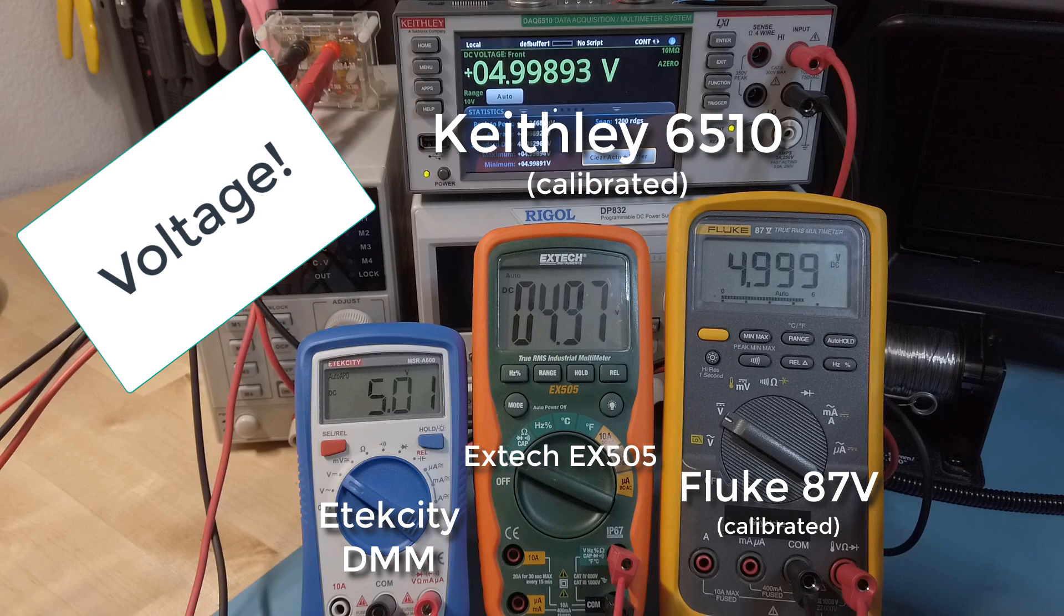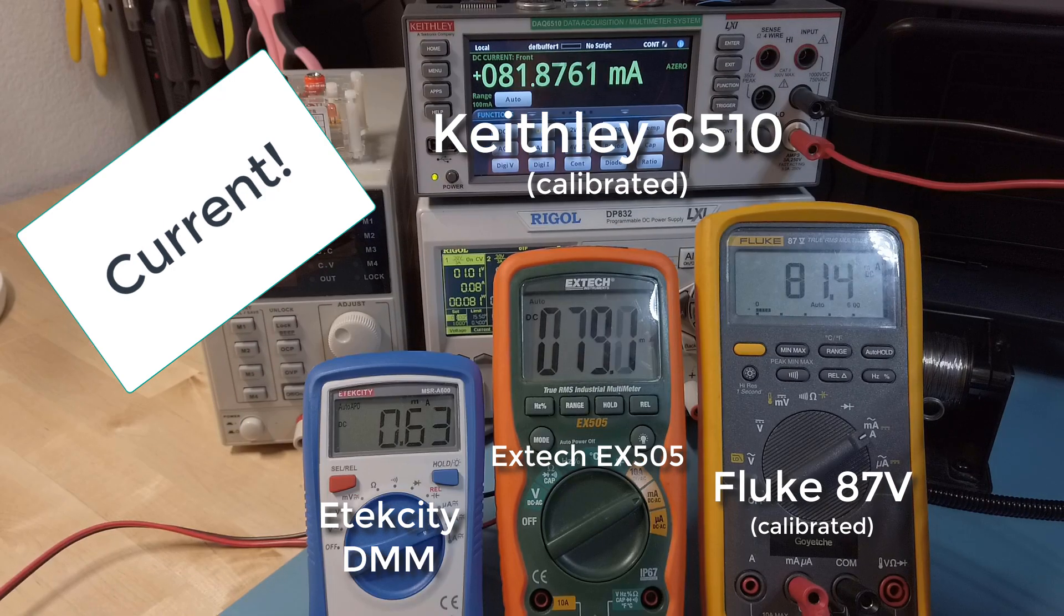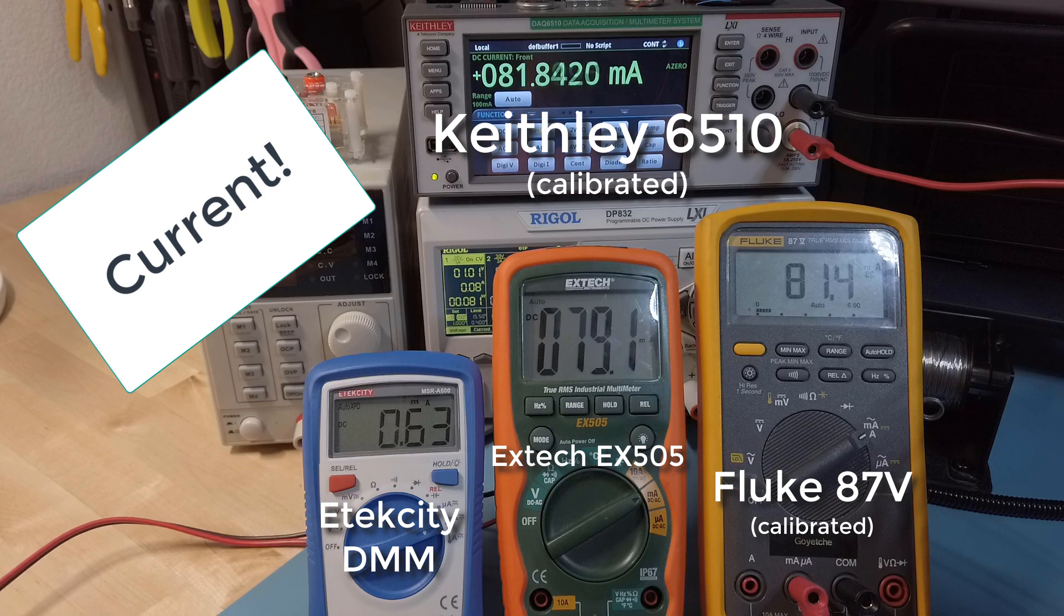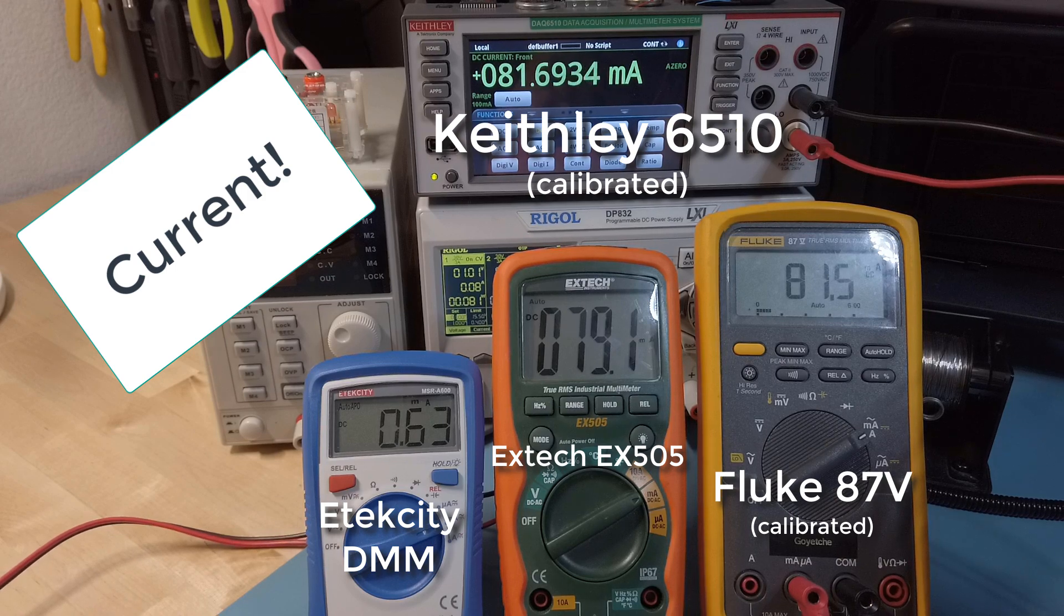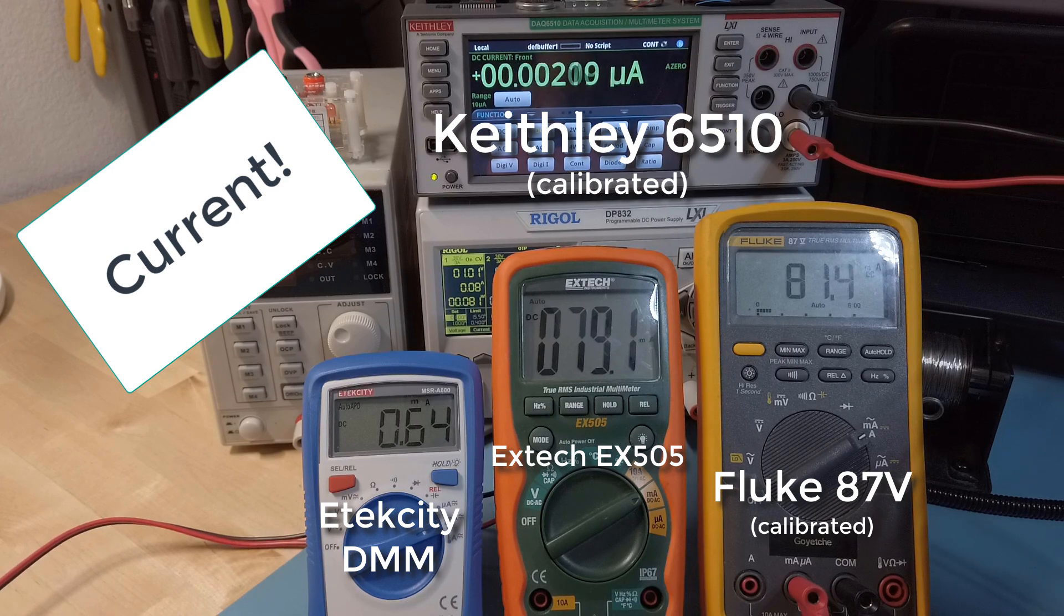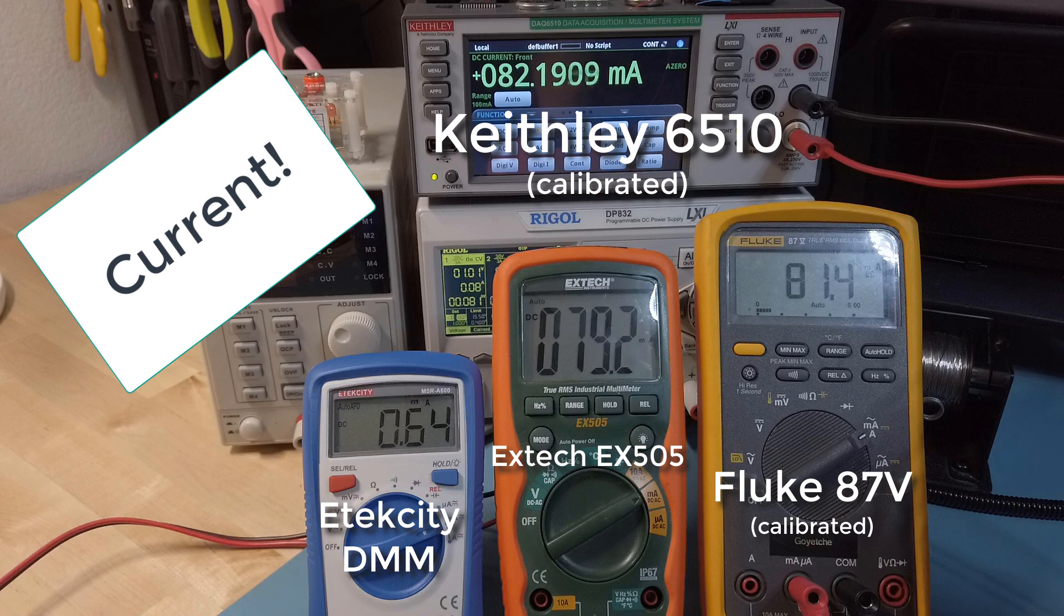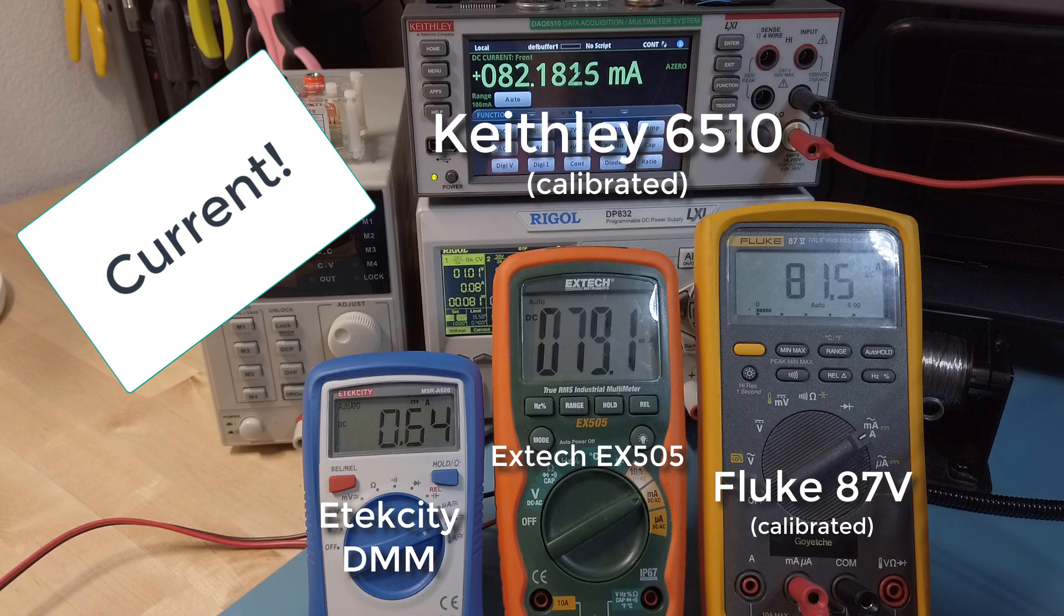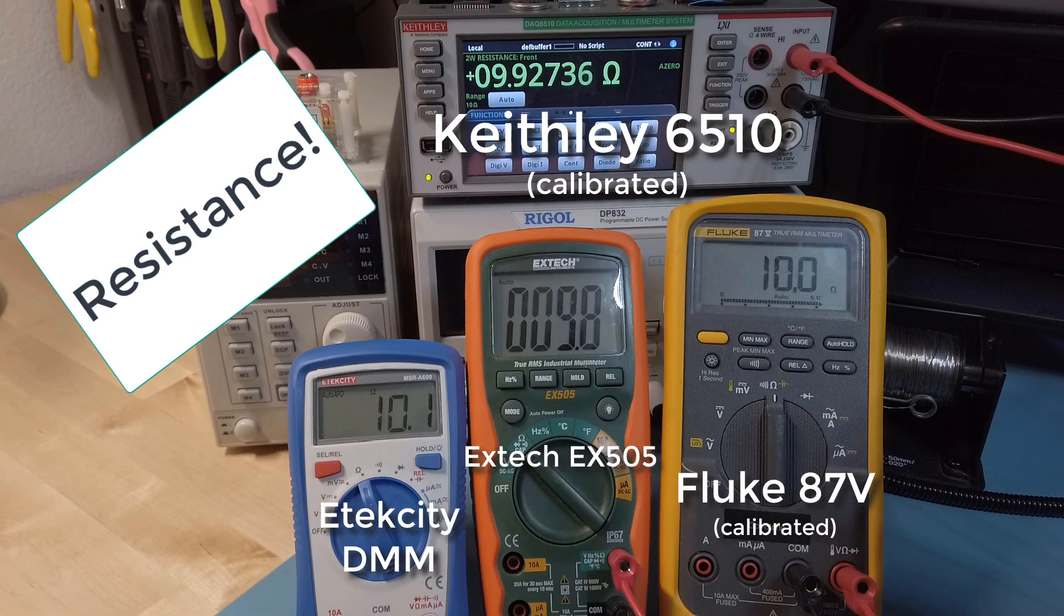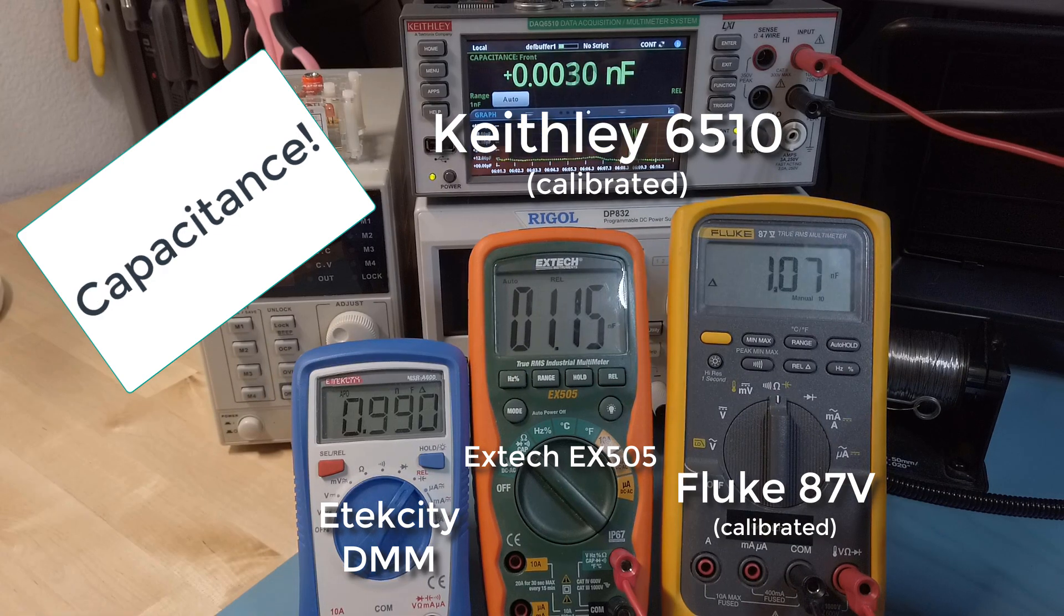Now onto current. These measurements were all taken separately so that the meters wouldn't load each other. I've just used some video editing to make it appear as if they're all happening at the same time. Now here's resistance, and lastly capacitance.